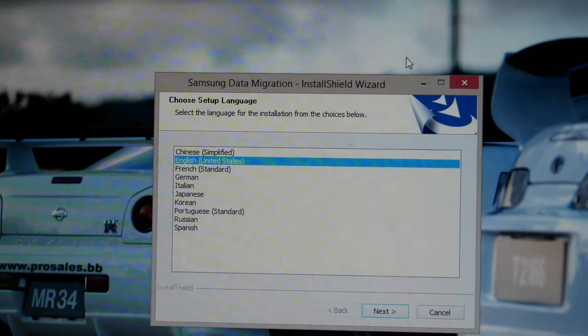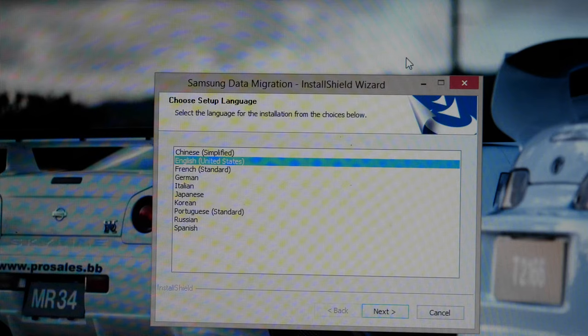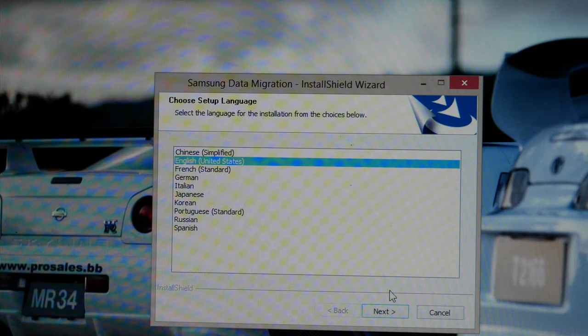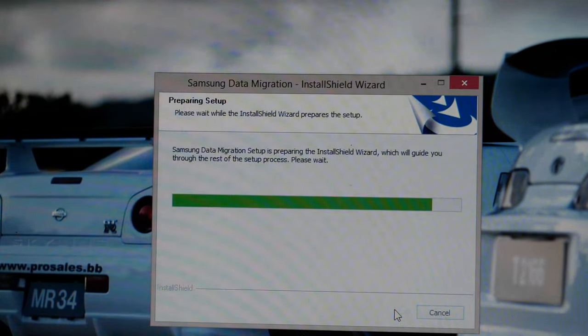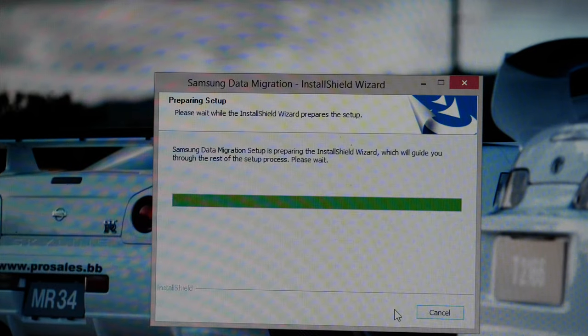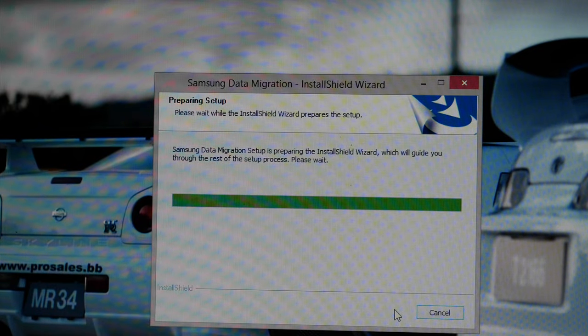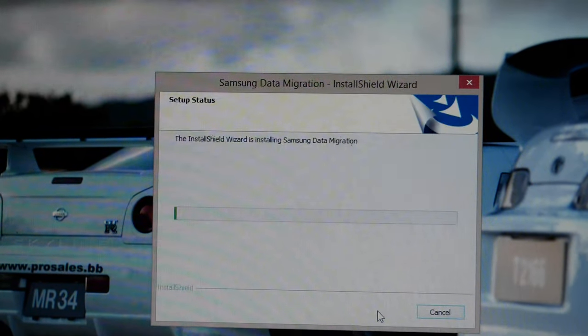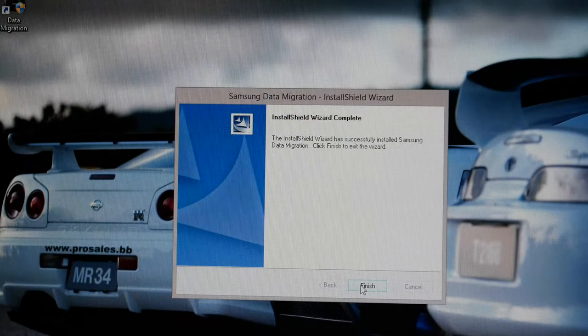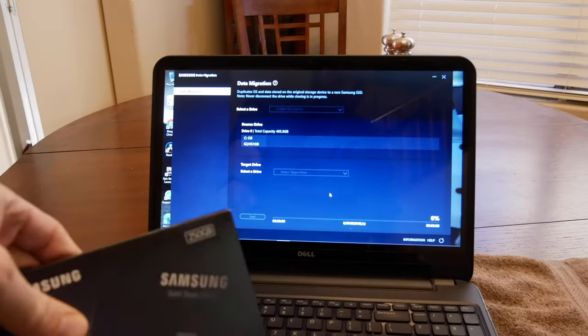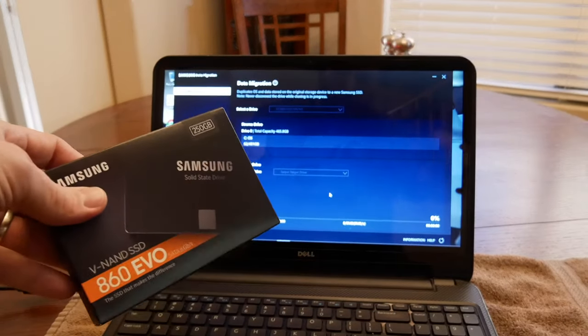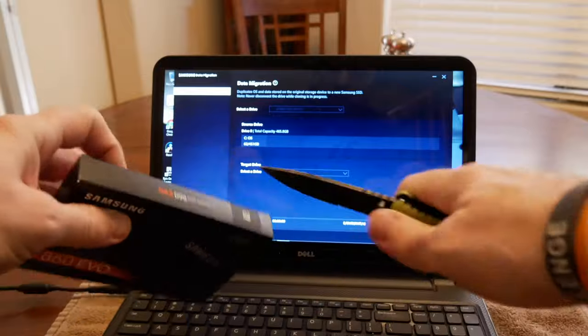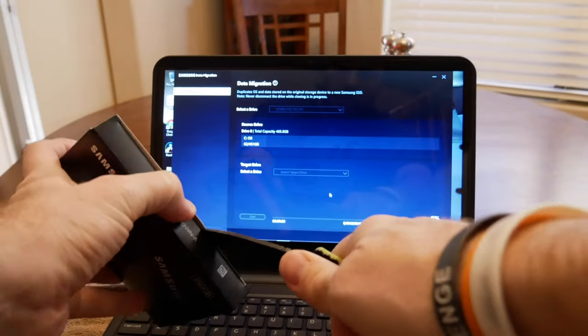Now we're going to install the Samsung data migration software. Now this software will only work on Samsung SSDs, but it is free with the purchase of their solid state disks. So now it's finished installing. So now I'm going to go ahead and take this drive and open up the box.